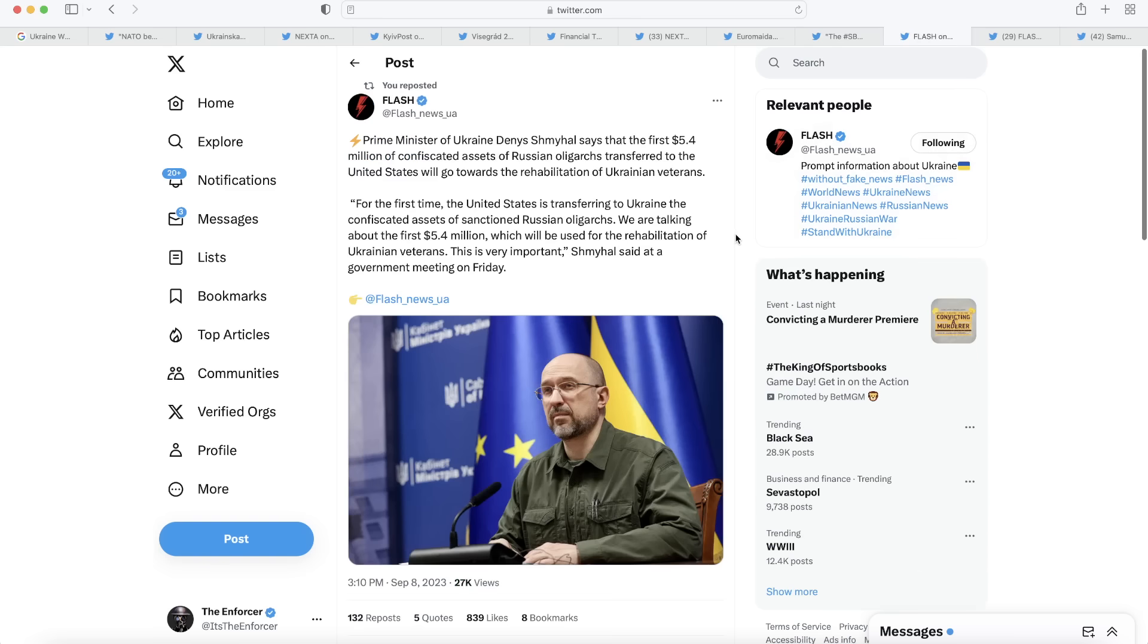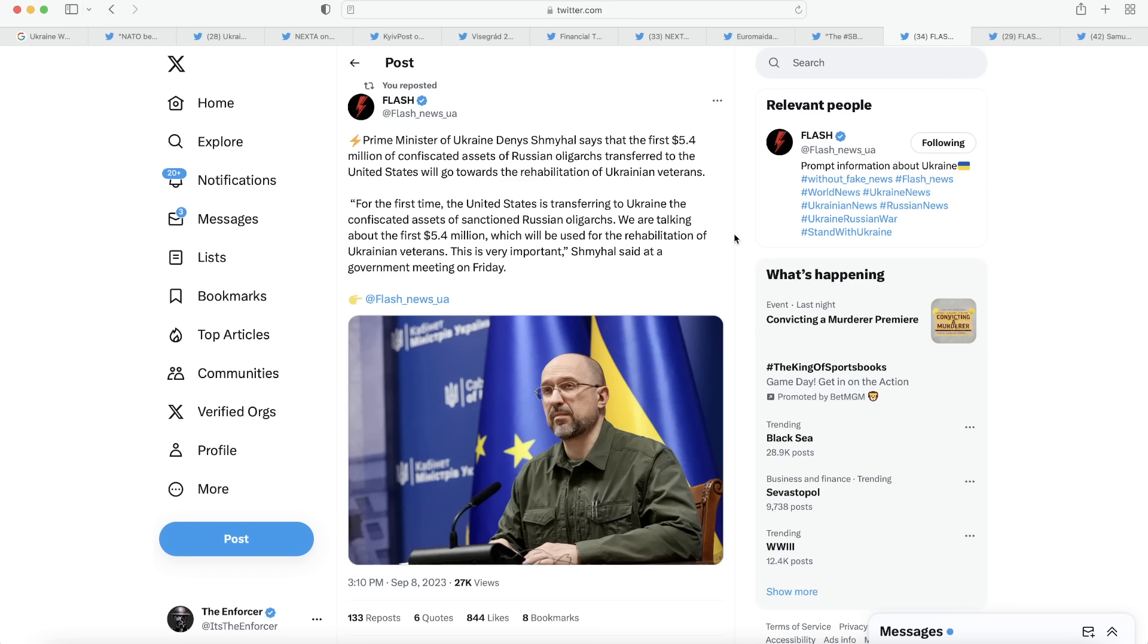Moving on to our next post here, we have one from Flash News Ukraine. We learned that the Prime Minister of Ukraine says that the first $5.4 million of confiscated assets of Russian oligarchs has been transferred and will go to the rehabilitation of Ukrainian veterans. This is a very good precedent to set. Obviously, $5.4 million is not a ton of money in the scheme of things, but it is setting the groundwork for later. Much larger sums of money can be sent to Ukraine to basically compensate them for the damage done by Russia to their country and allow them to rehabilitate their people as well as help rebuild their entire country. So this is a good precedent setting moment, but not necessarily a groundbreaking amount of money.